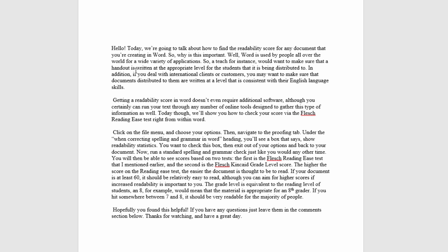In addition, if you deal with international clients or customers, you may want to make sure that documents distributed to them are written at a level that is consistent with their English language skills.